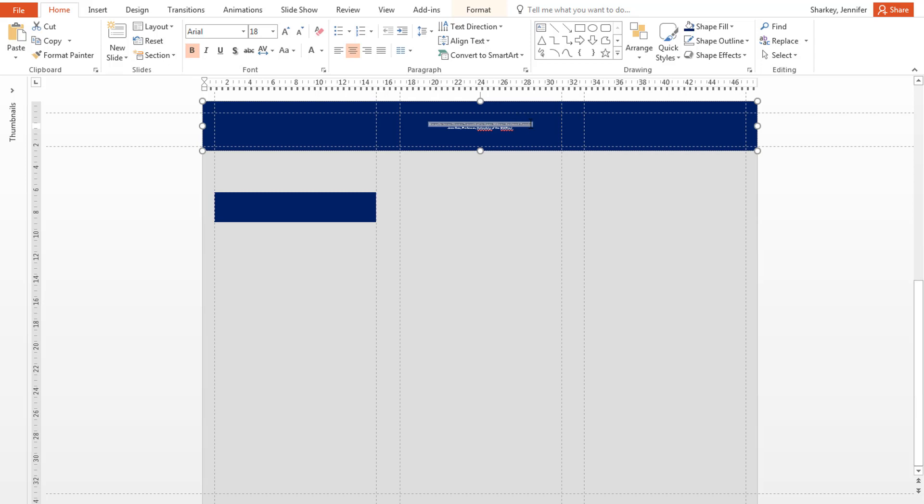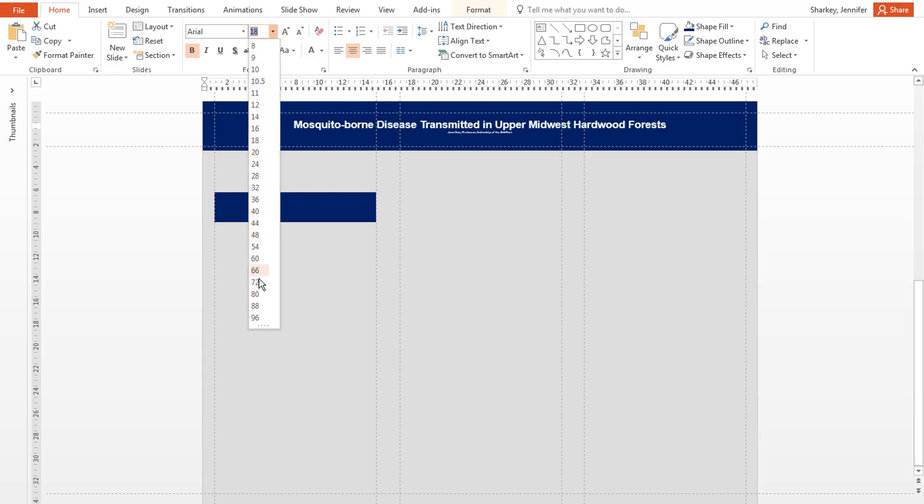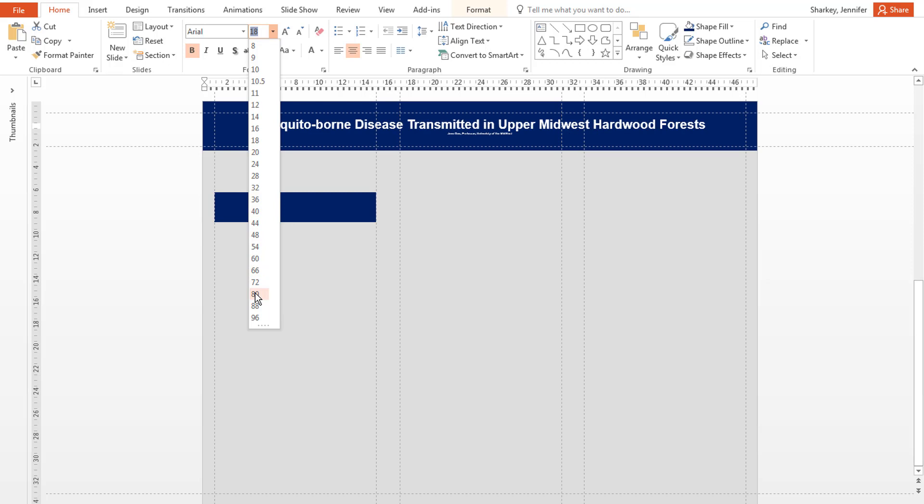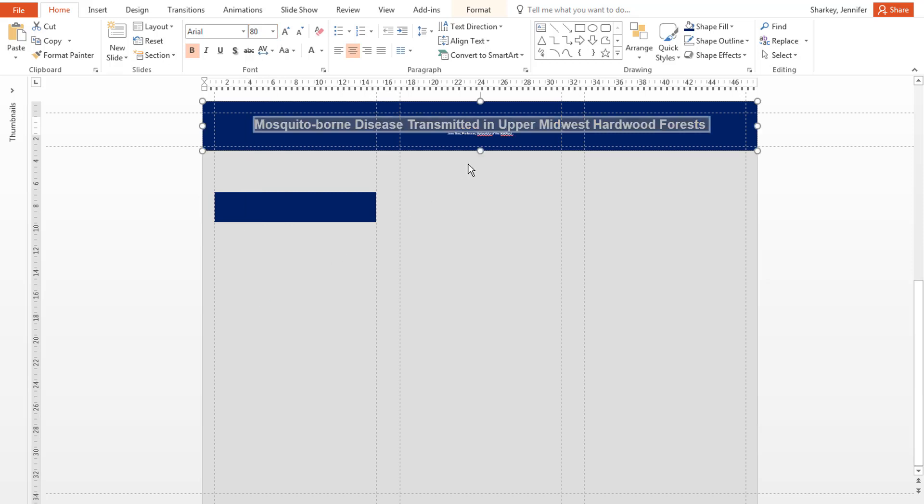Highlight your title and use the font size menu to change the size to about 72 points. Adjust according to the space available. Remember, it should be larger than the rest of the text.